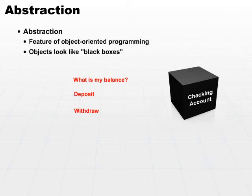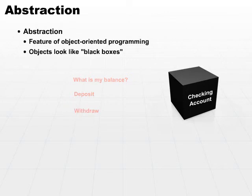I really don't care what happens inside the black box, and that's the concept of abstraction. When I say withdraw $100, clearly there's a lot that has to go on inside the method for withdrawal.